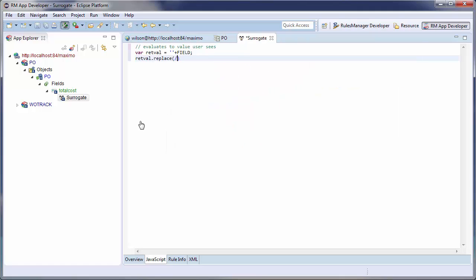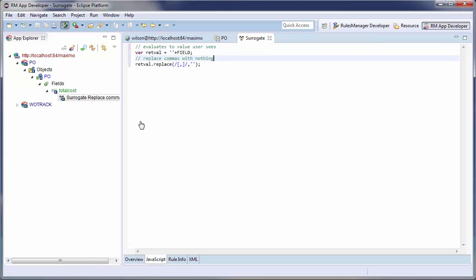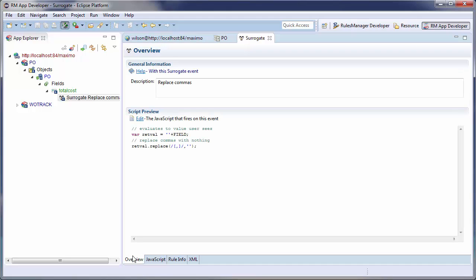First, I create a return variable equal to the actual value. Then, using the replace method, I will replace all commas in the return variable with nothing.